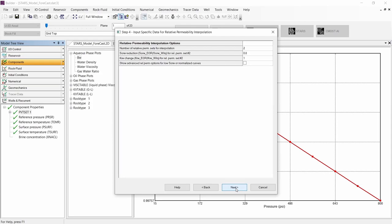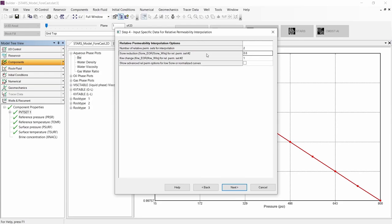In the next step, we need to input specific data for relative permeability interpolation. By default, the process wizard uses two relative permeability curves: the first for water-oil displacement, and the second for polymer displacement, where we define the maximum concentration, maximum adsorption, and maximum blockage depending on the residual resistance factor. We need to input the ratio to calculate the reduction of residual oil saturation for the second curve, as well as the endpoint of relative permeability to water. Default values will be used.